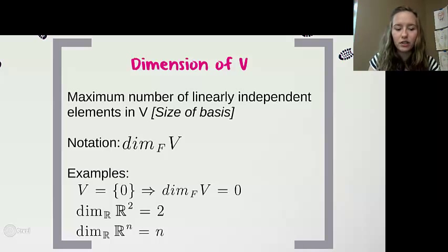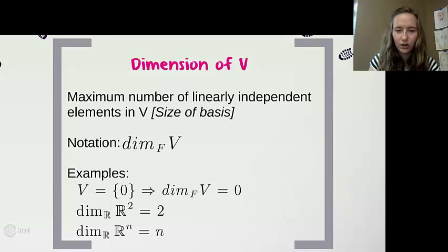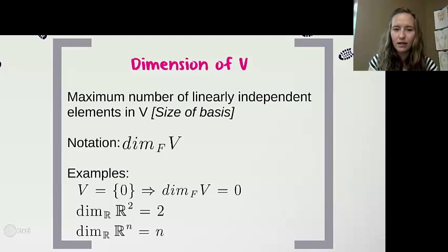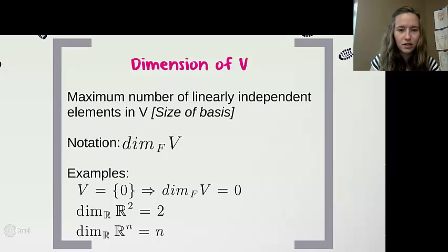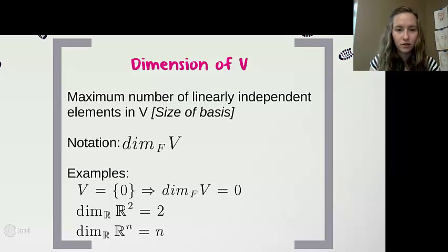More generally, the dimension of Rⁿ is n. This is well-defined, and due to time constraints I'll leave that for you to verify.